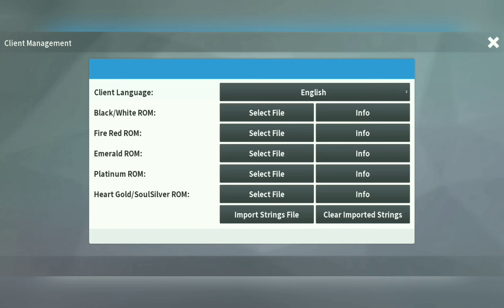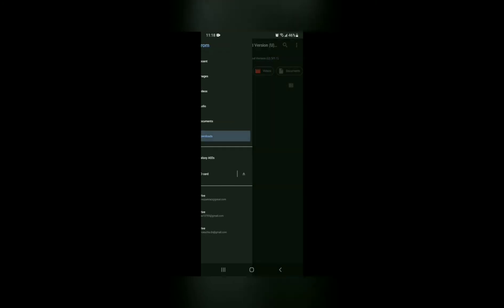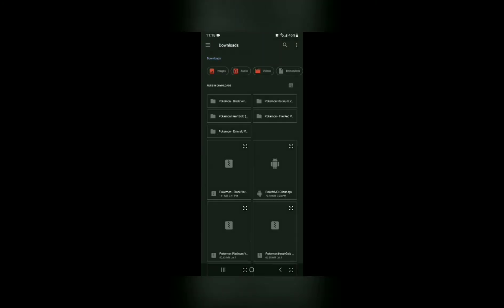And then it will bring you to the screen where you'll be able to add your files. Let's say I want to add FireRed. I'll just select Select File and then it will bring me to my file manager. After it brings me to my file manager, sometimes it will bring you to the last folder you opened. You'll just select Downloads and you'll see all your options.